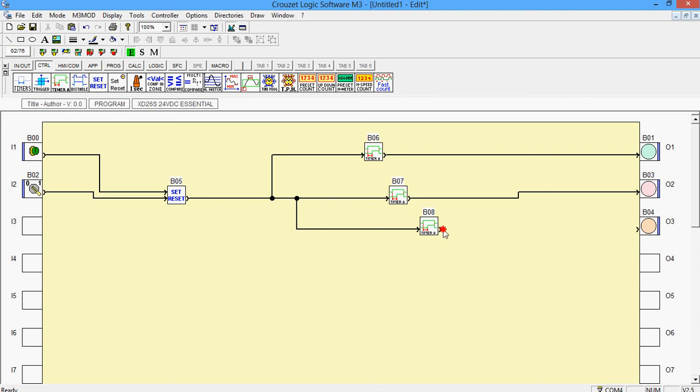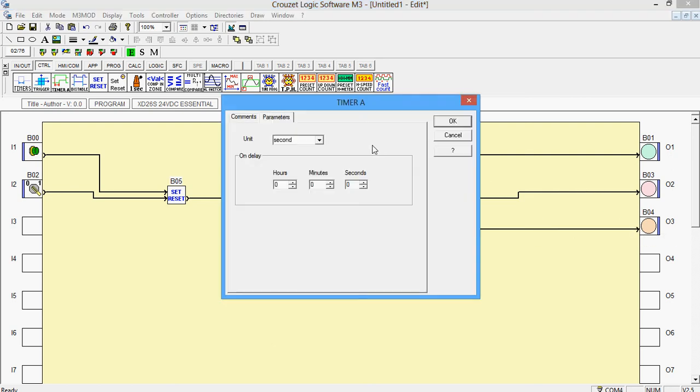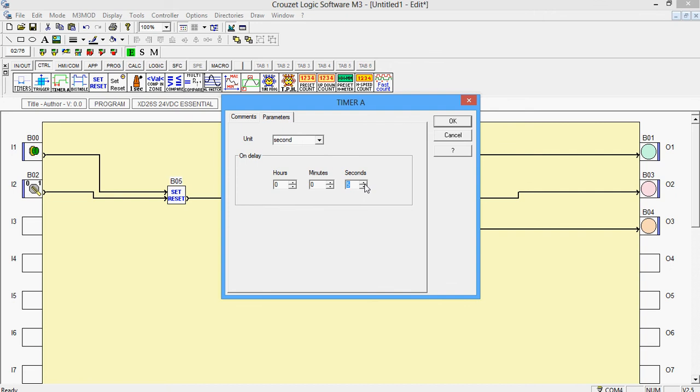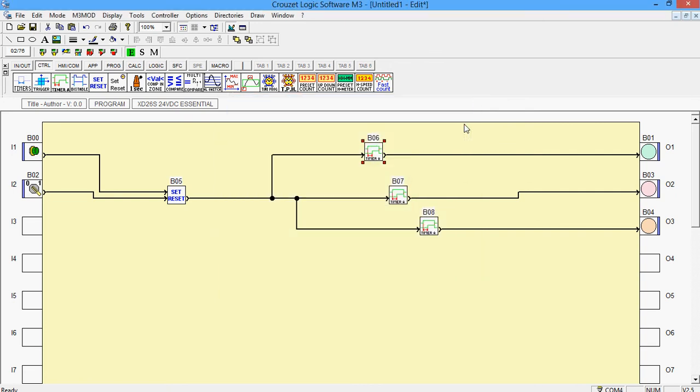Once you're done with this, you'll need to specify the timers. So after delay, like after how many seconds of turning on the switch you want the light to be on. I'm saying I want the first light to be on after 5 seconds after I turn on the switch. So by putting 5 there,